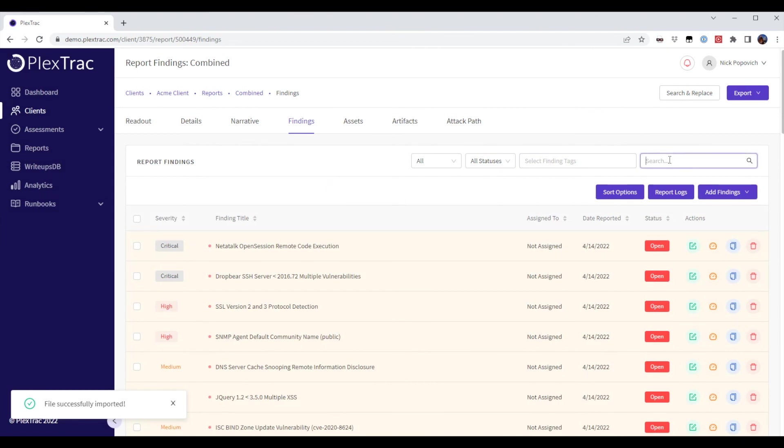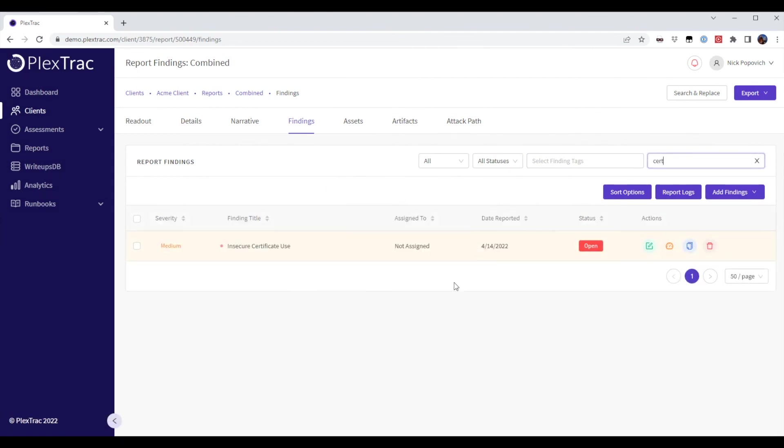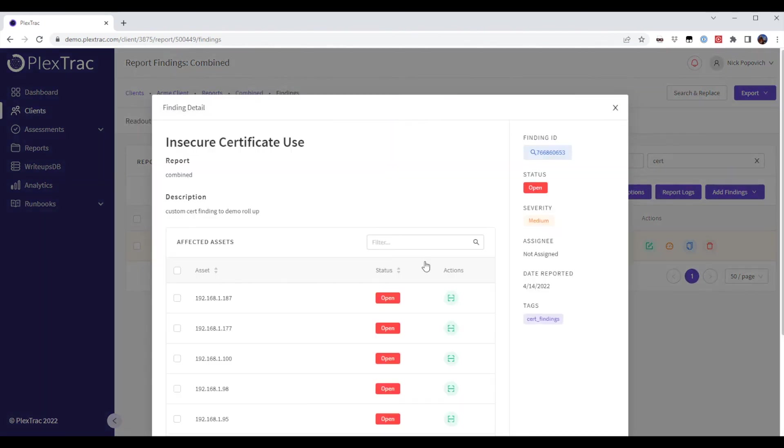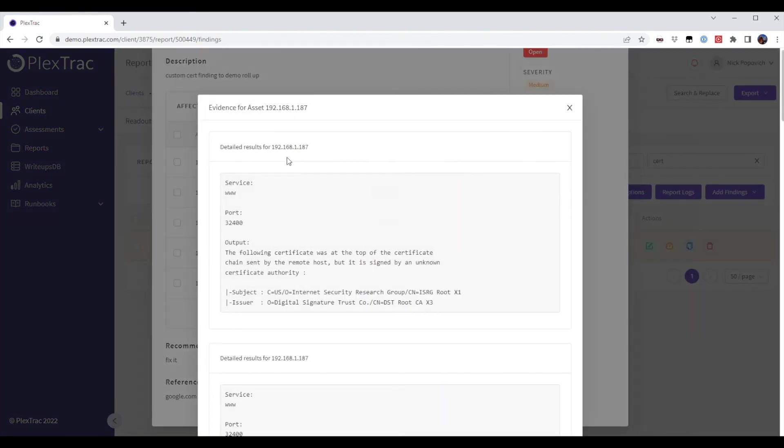What we notice is if I sort by certificate, I now have only one finding, insecure certificate use. Drilling into the finding, we can see our custom content. We can also see the affected assets as well as the output from the tool if we want to include it.